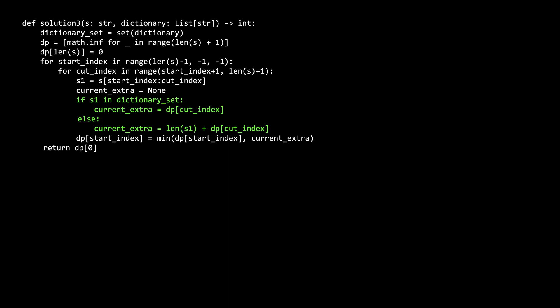And if s1 is not in the dictionary, then we have to add the length of s1. And last, we see if this cut index's answer is better than the existing best answer. Once we compute the dp values of the smaller substrings, working back to the whole string, we return the dp value of the zeroth index, which is the answer to the whole s string.